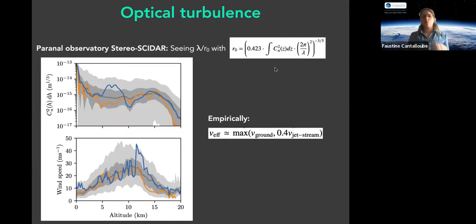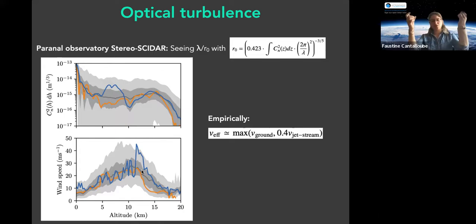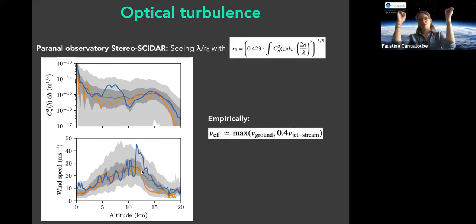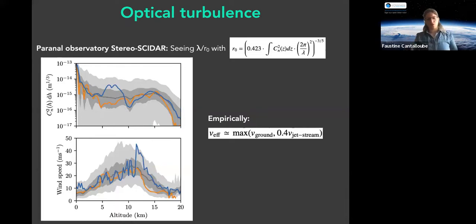Empirically it's been proven that seeing stems mainly from the ground layer, but also from the so-called jet stream layer. The jet stream is a wind at about 12 km altitude; it's not everywhere but occurs at roughly 30° and 60° latitude in both hemispheres, where convection creates very fast narrow wind belts about 1 km wide.